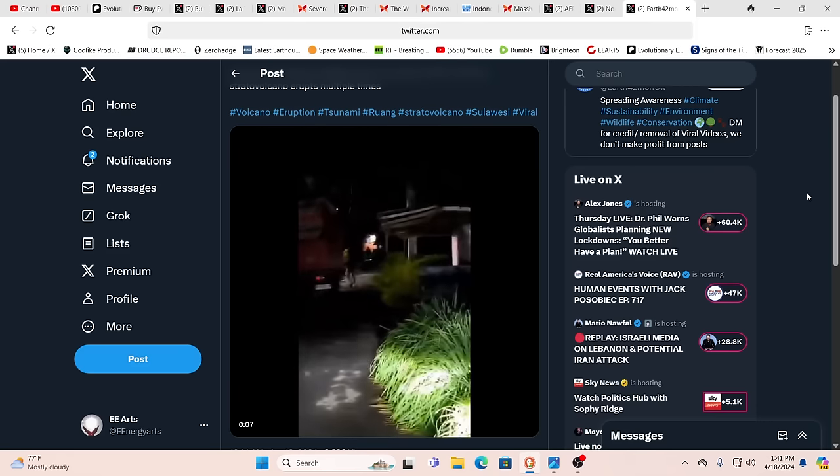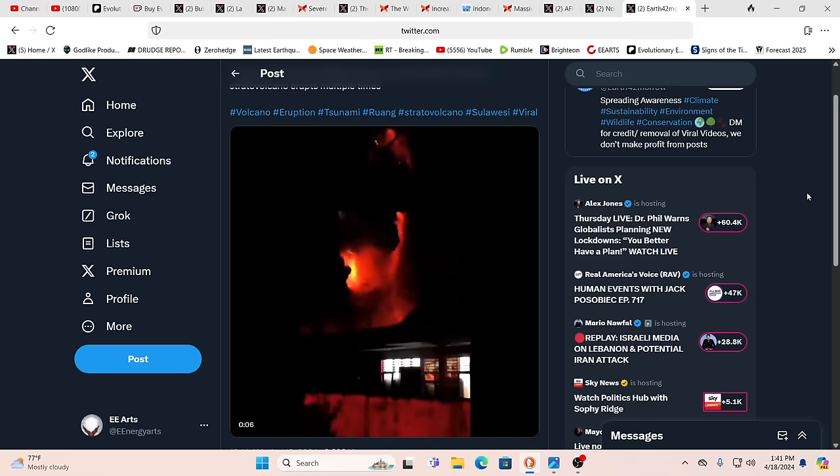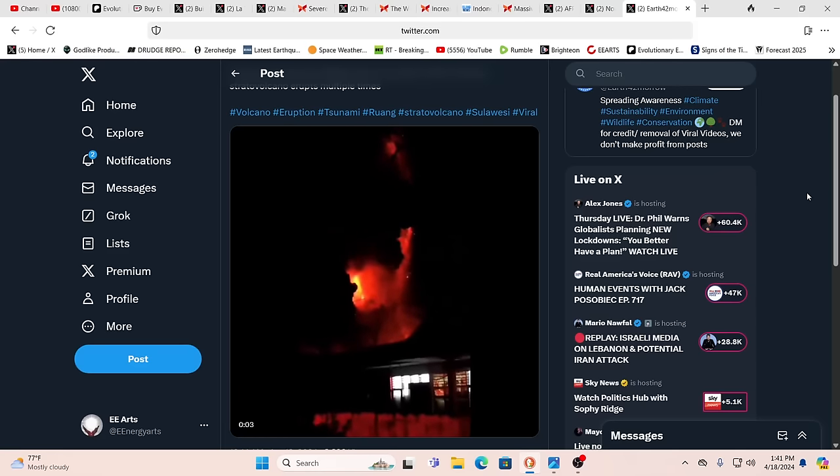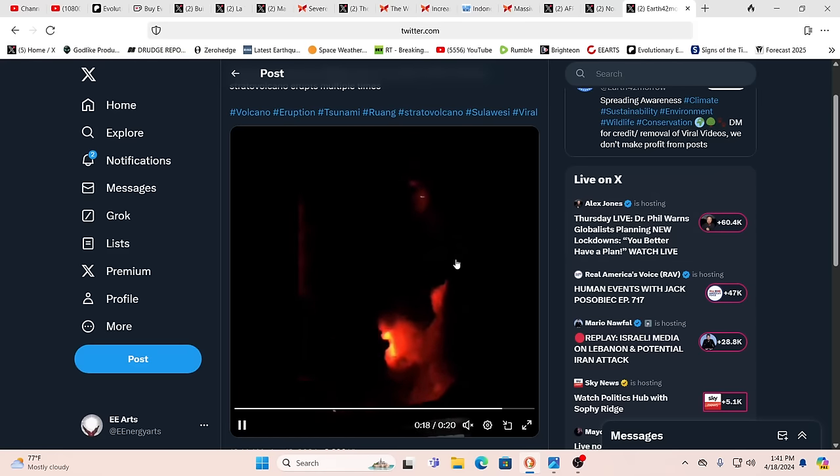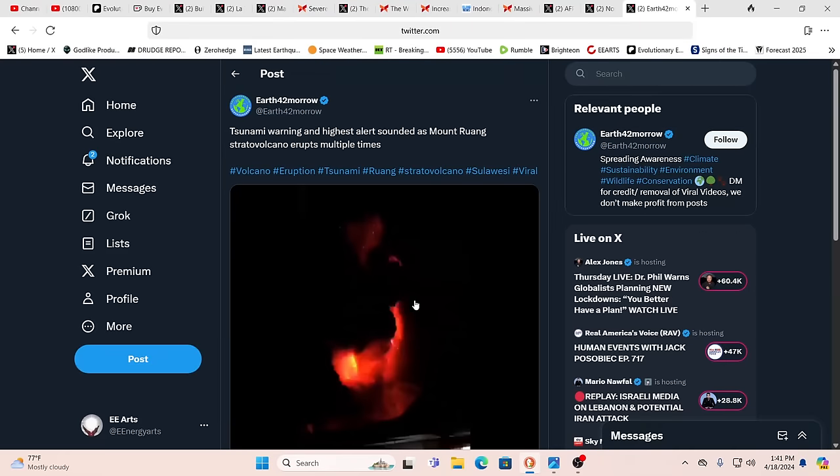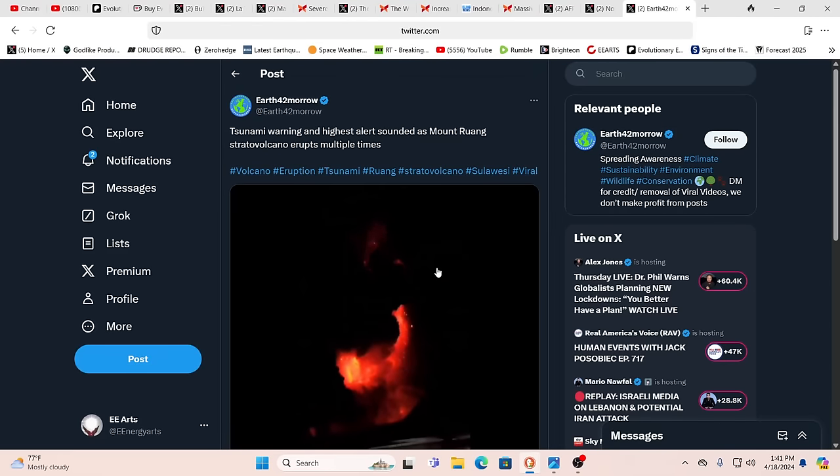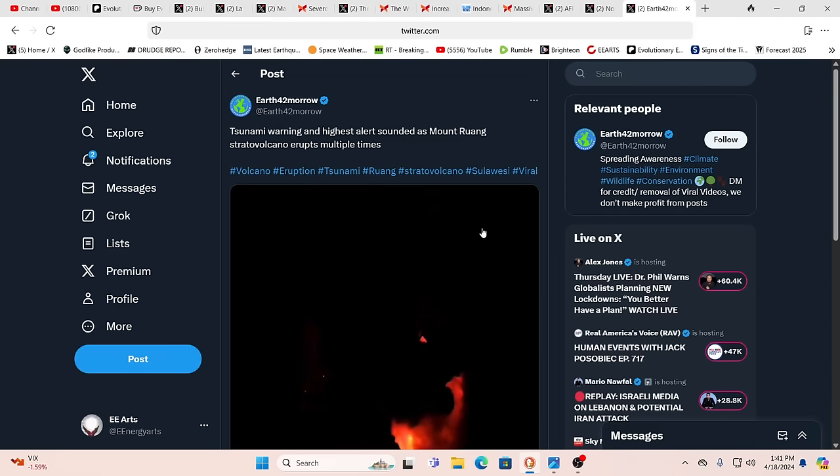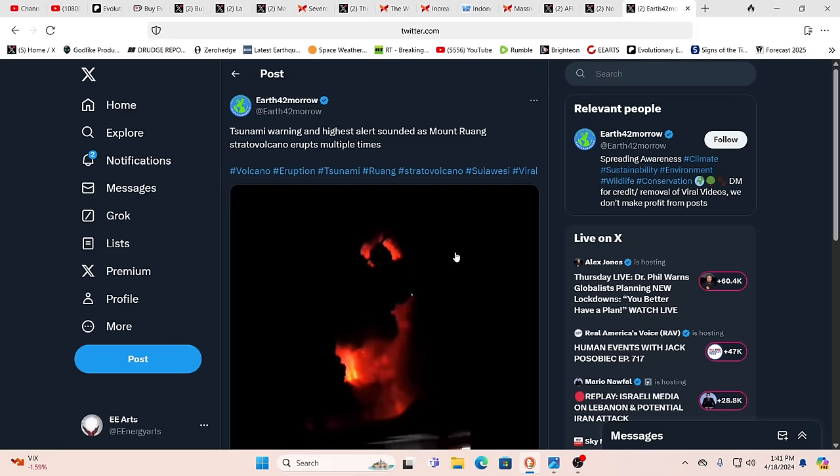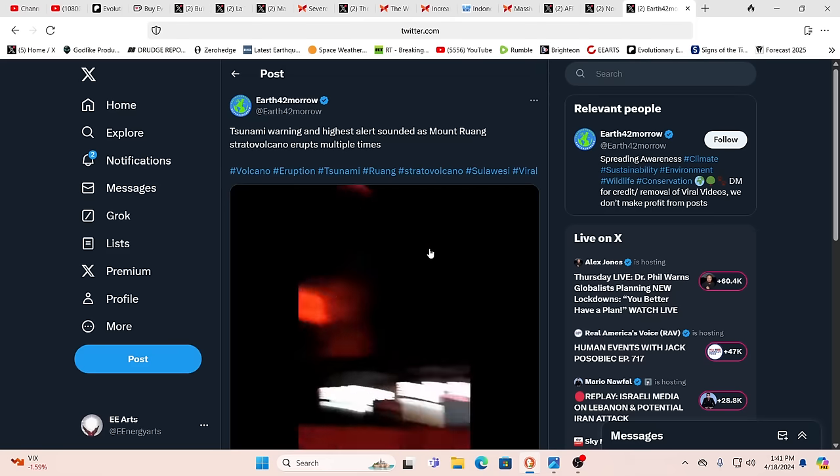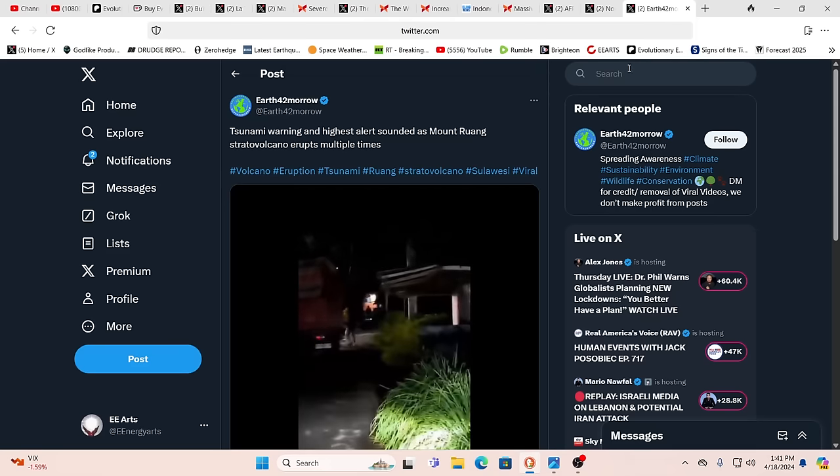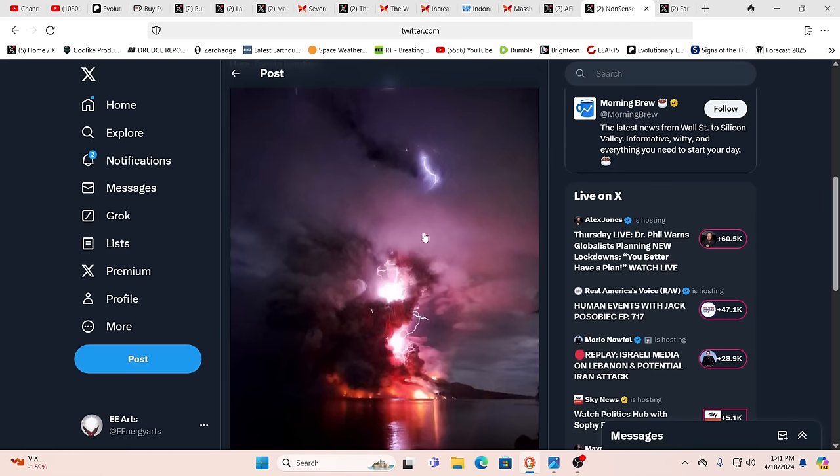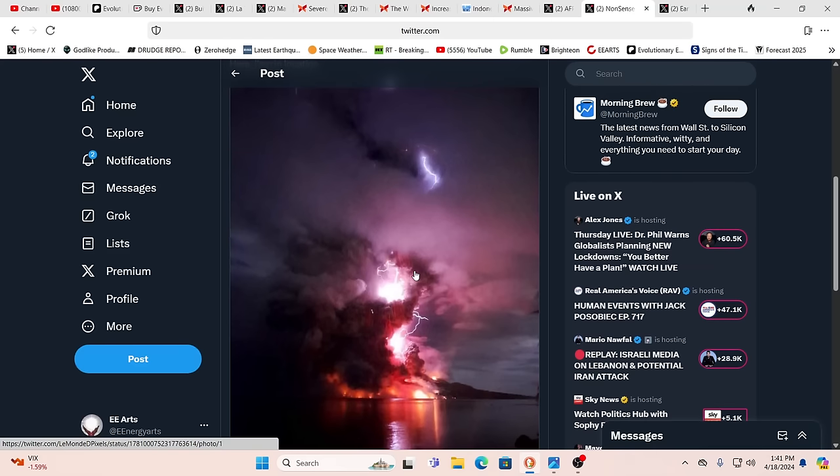We always have volcanoes going off on the planet, but it feels like there's an uptick going on. Just look at this. It's spectacular, isn't it? Tsunami warning, highest alert sounded. We were talking about Mount Ruang, the stratovolcano. It's erupted multiple times. There's new alerts. Look at this spectacular photography. It's just incredible, the colors and nature. It's beautiful.